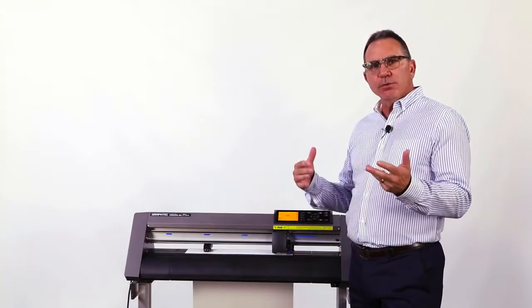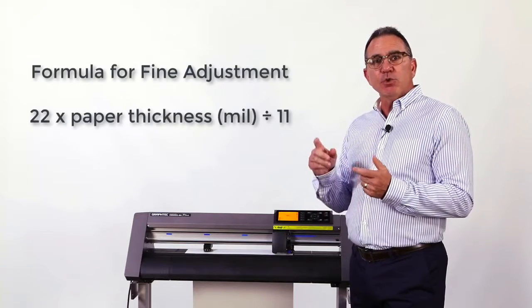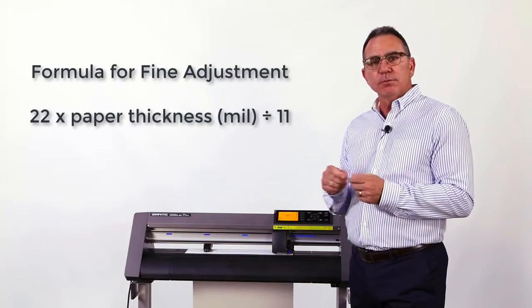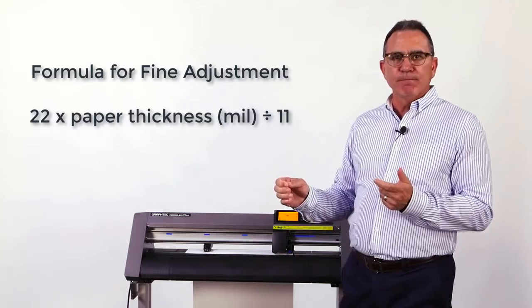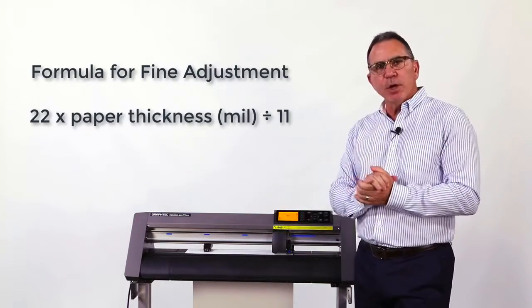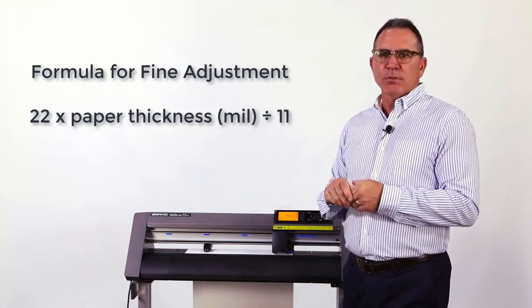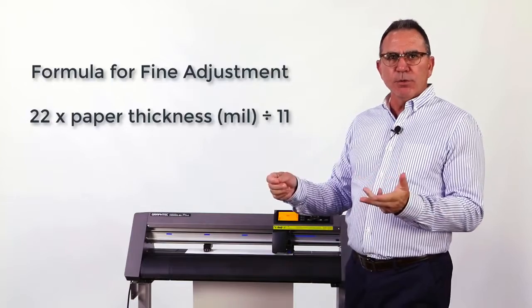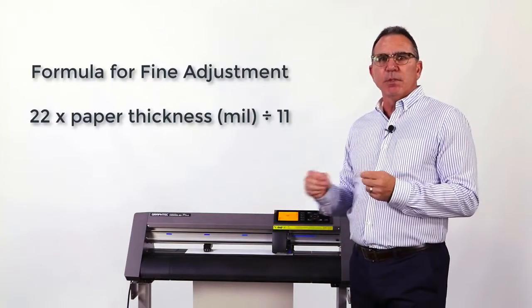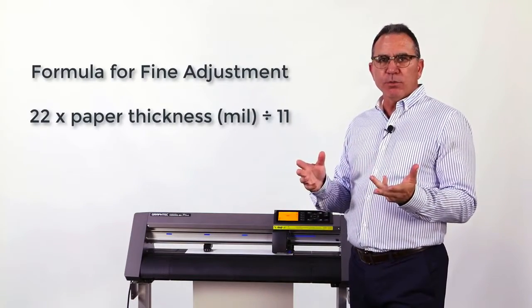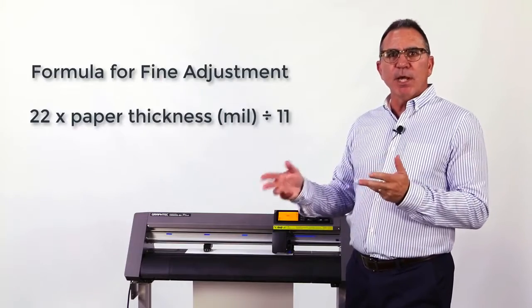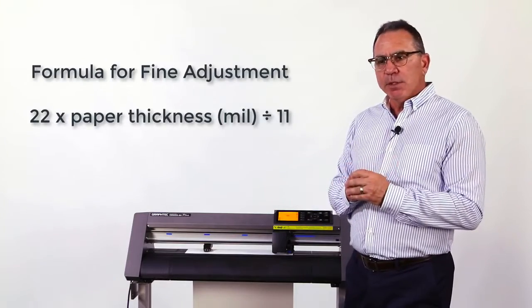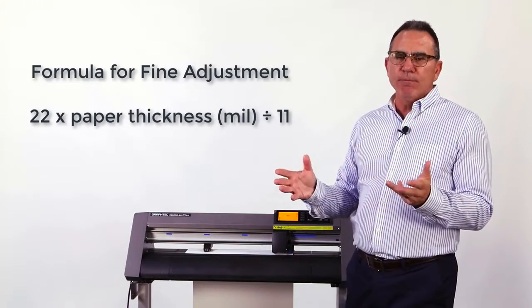Now there's a formula that will get us close to a starting point for the downforce. We'll pop this up on the screen, but that formula is 22 times the thickness of the paper. In my example here I'm using a 10 mil paper, so the thickness in mils divided by 11. So we have 22 times 10 divided by 11 gives me a starting force of 20.